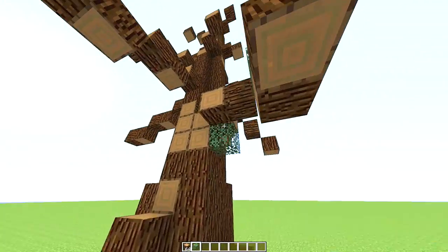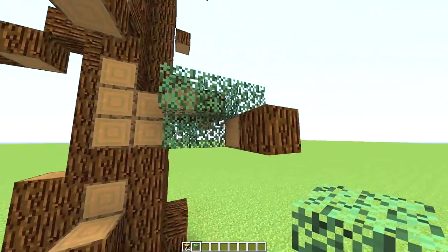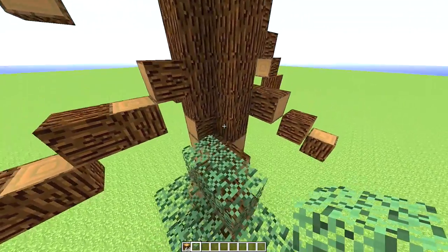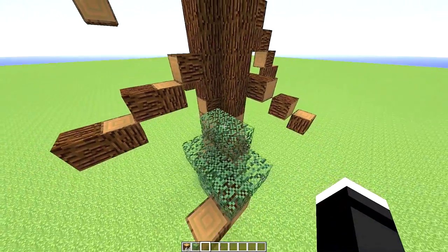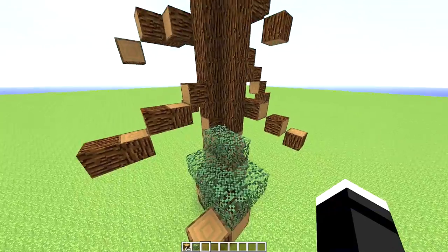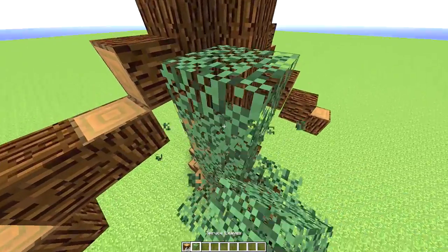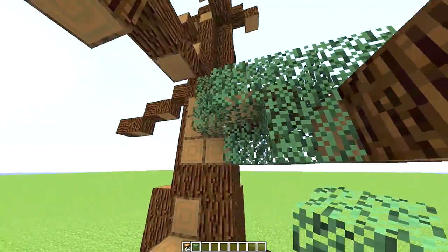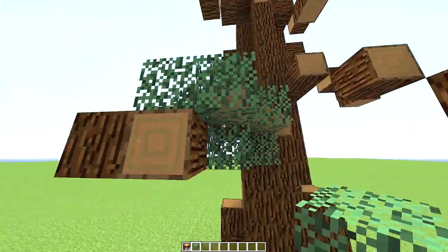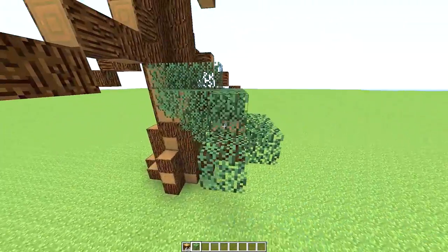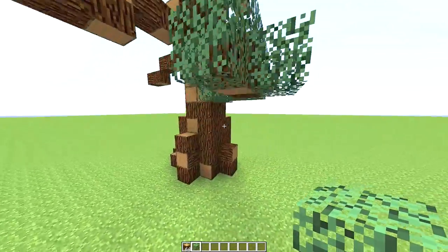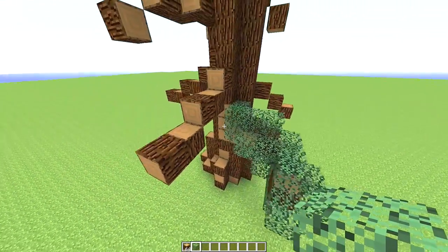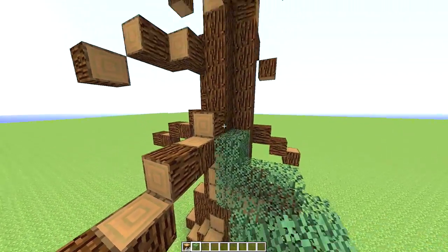Now we're going to go around all the branches. I like doing this by hand. You can do it with WorldEdit if you really want — you do the same thing I've shown in all my other tutorials. You get a shovel, do the mask zero so you don't get rid of the branches, and I would put no air on this and make the brush size one.